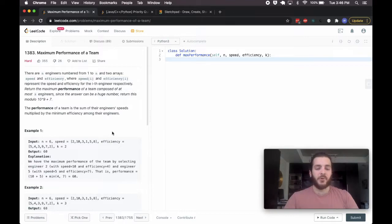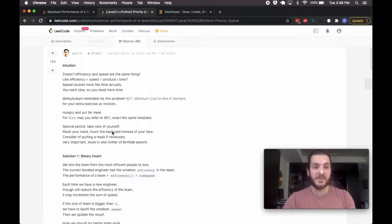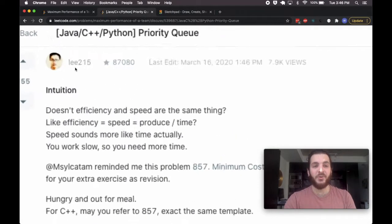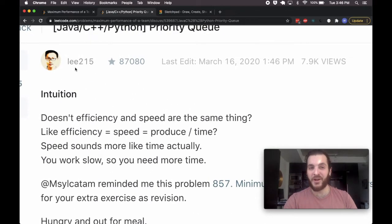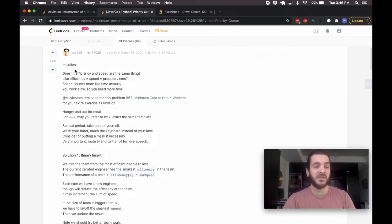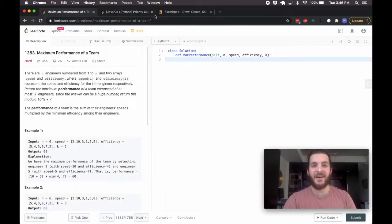There are a few ways to approach this problem. I did borrow some thinking here from Lee215 — I'm sure a lot of you know who that is if you've been on LeetCode for a while. They provide a good solution here, so I took some of that as inspiration, giving credit where it's due.